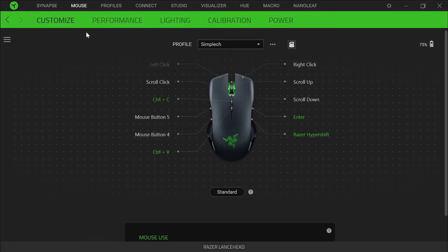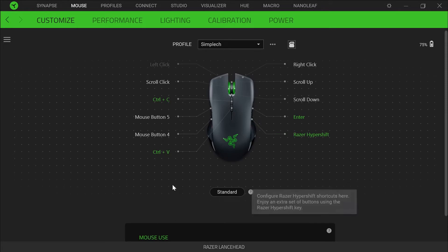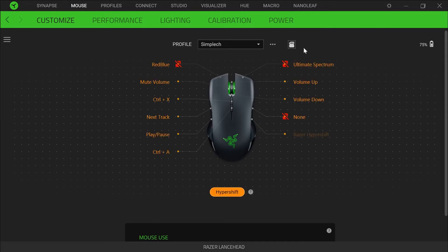So in Chrome you can go back and forth on web pages — I use that. On the other side I have Enter, which is useful if I type something and want to search. It's a bit of a weird placement but I've actually gotten used to it. And then next to that I have Razer Hypershift, so if I hold that key down I can then use any of these other mappings that I have.